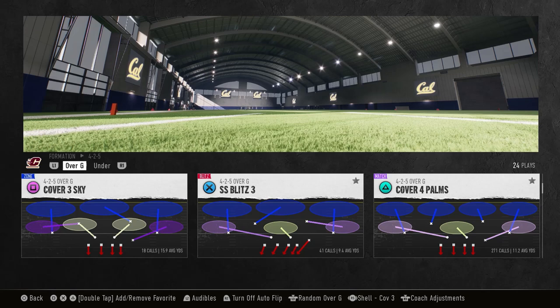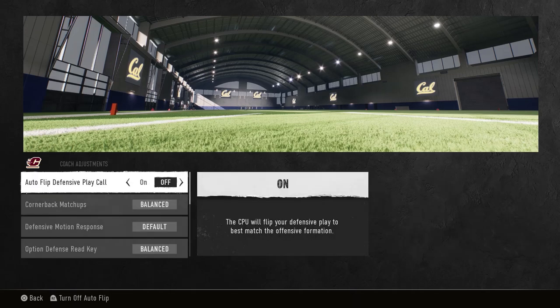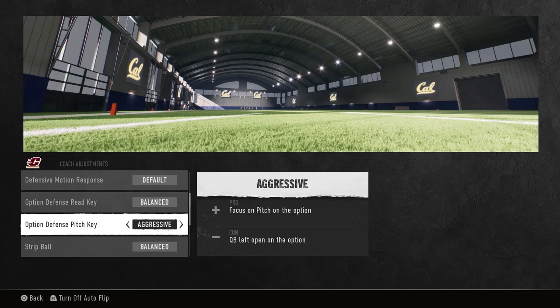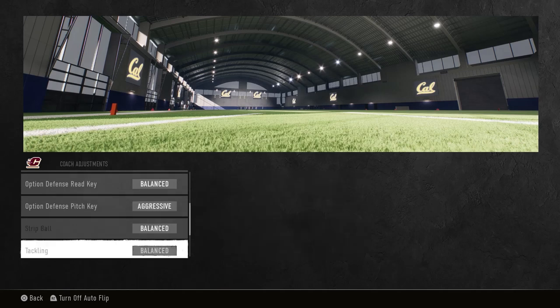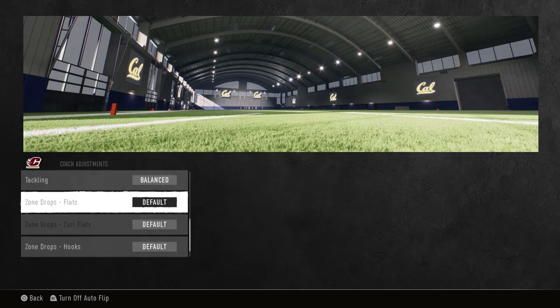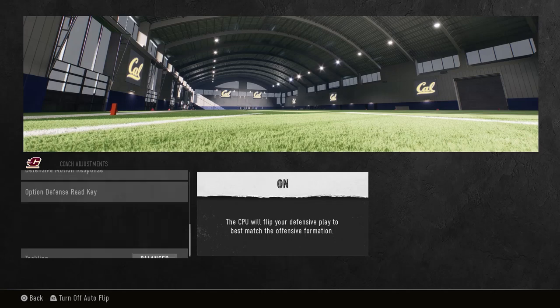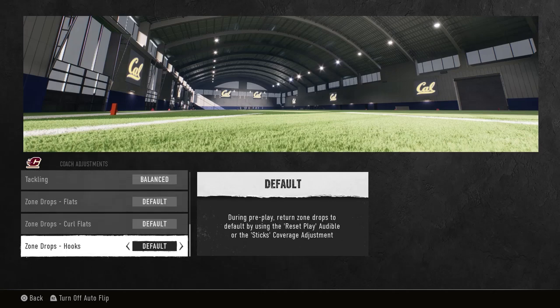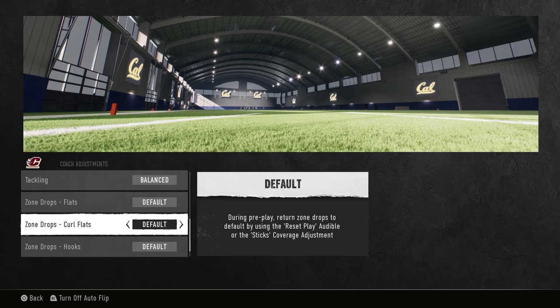So how are we going to set this up? When you go to coach adjustments, I have auto flip on and I also have option defense pitch key aggressive. This is post patch — I want to come down and hit stick the quarterback by myself. As far as zone drops, I don't have any zone drops on, but if you want zone drops on you can always reset play and that will turn you back into match. We'll get into that in another video.